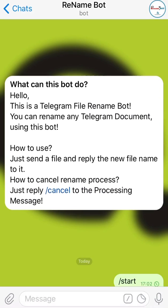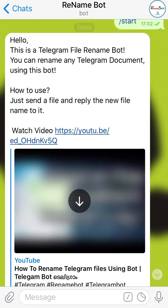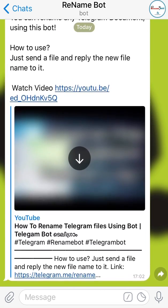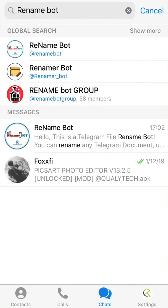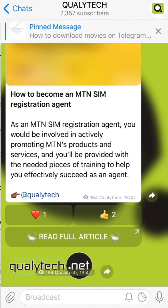Click Start on the bot. You will receive a welcome message saying: 'Hi, this is a Telegram file rename bot — you can rename any Telegram document using this bot.' Now let's try one from our Telegram channel.